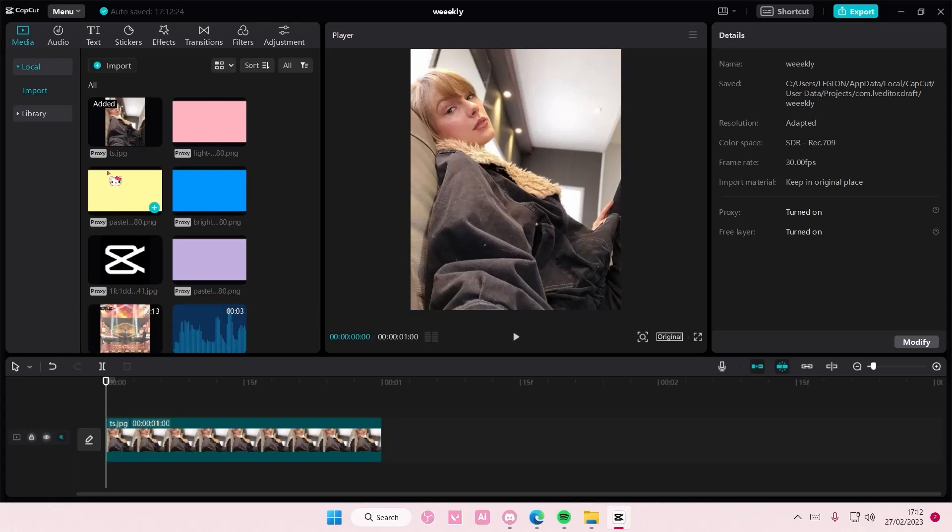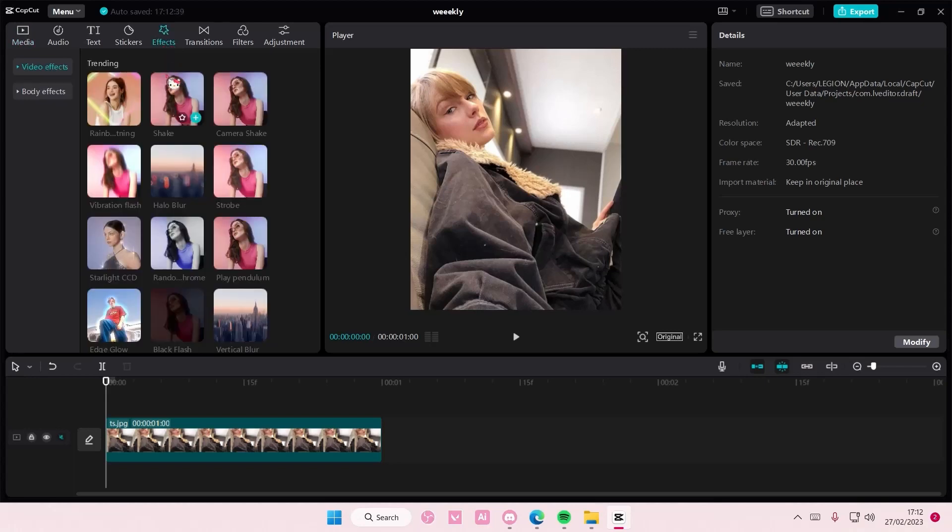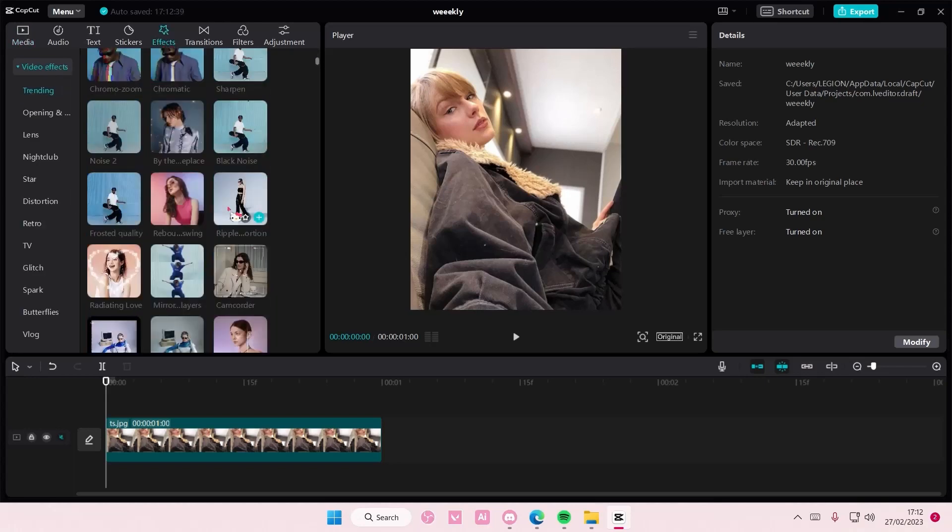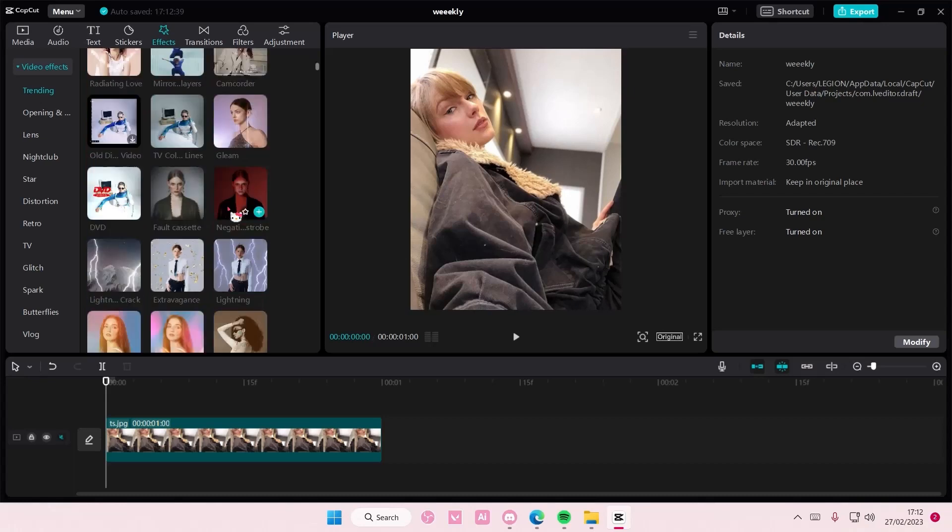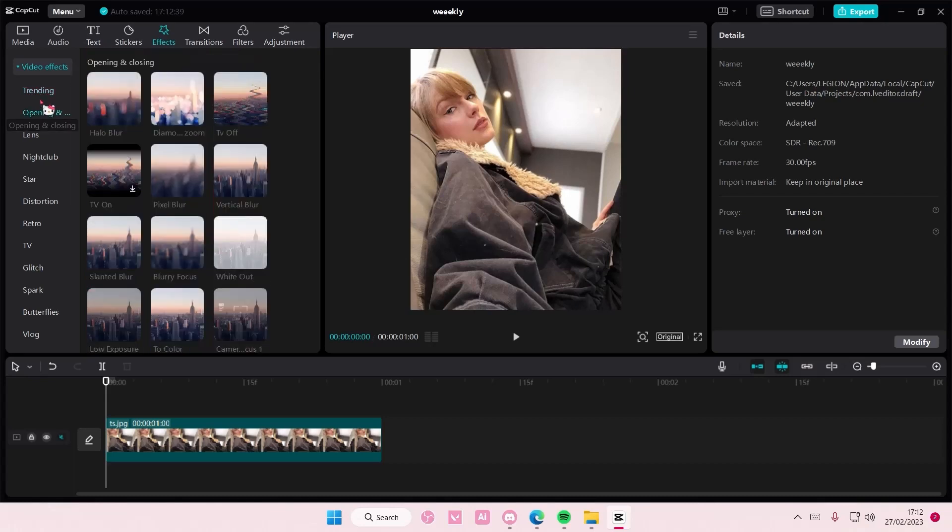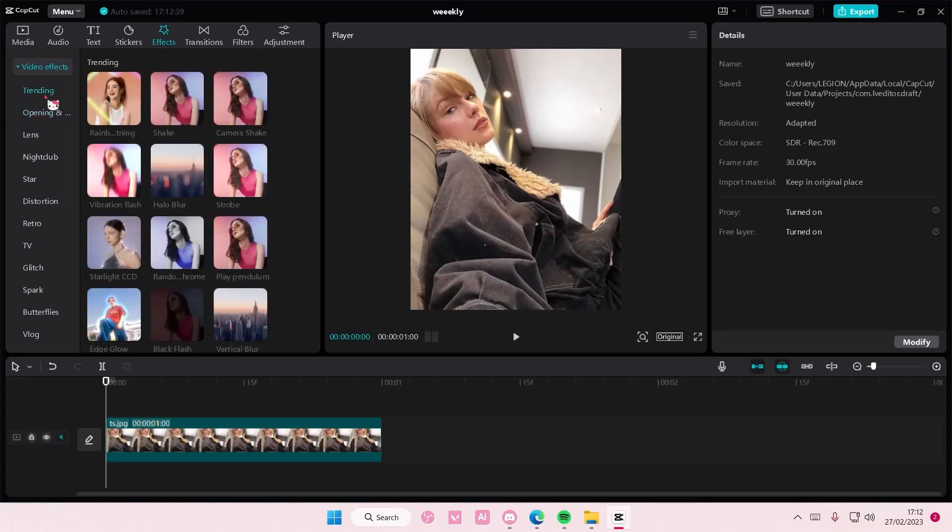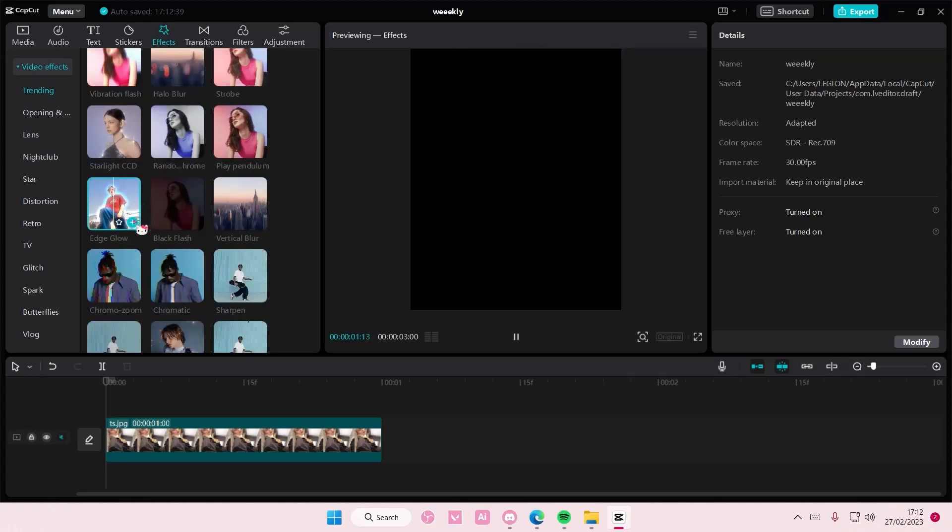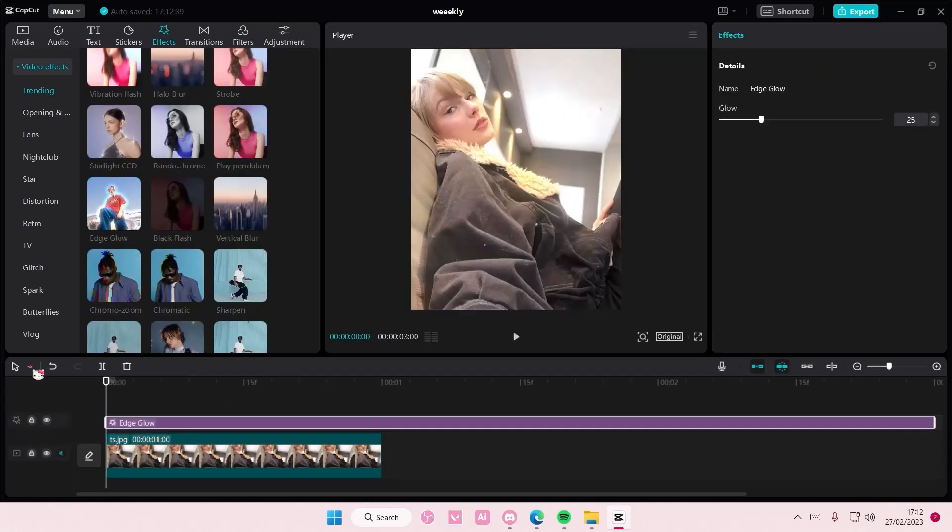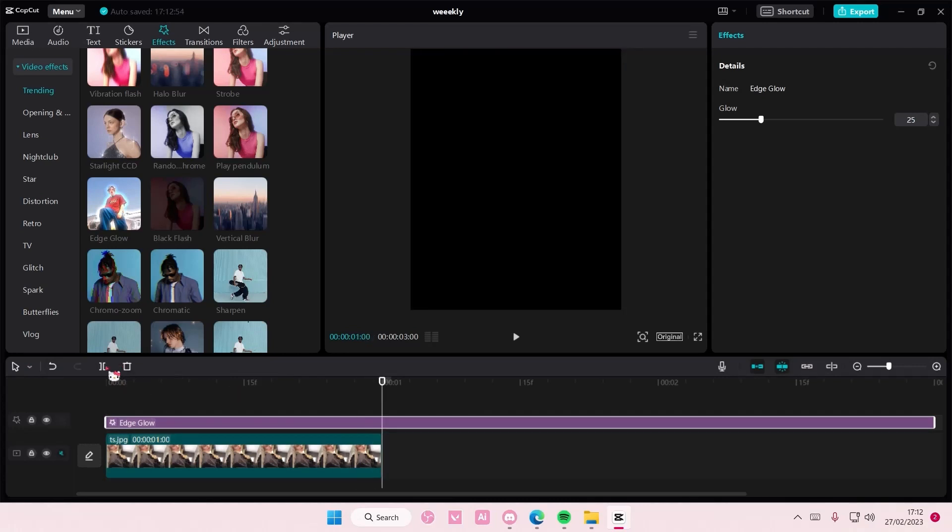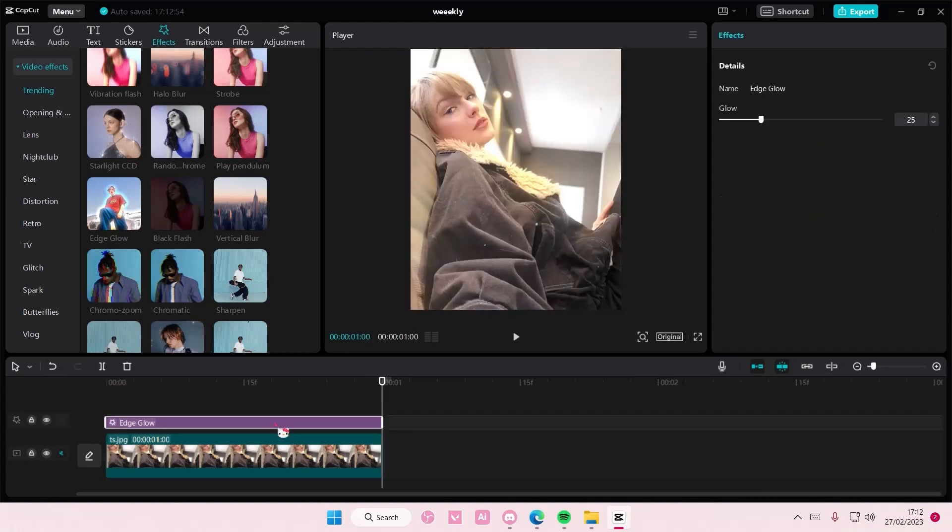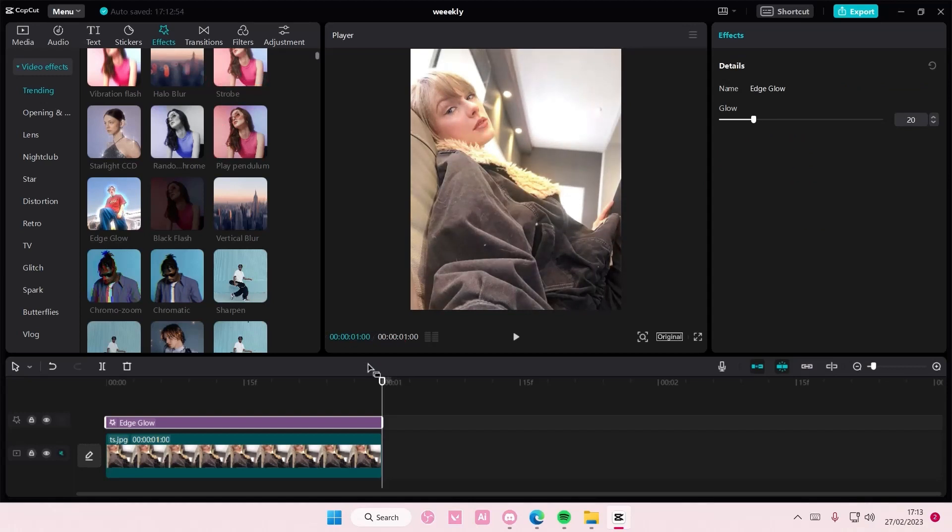So you're going to go to effects and select the kind of effects you want to add to your image, and make sure it's not like the one that moves a lot. Maybe like the edge glow one to make the photo brighter. You can also adjust the glow here. I'm just going to leave it at like 20%. Again, you can use any effects you want.